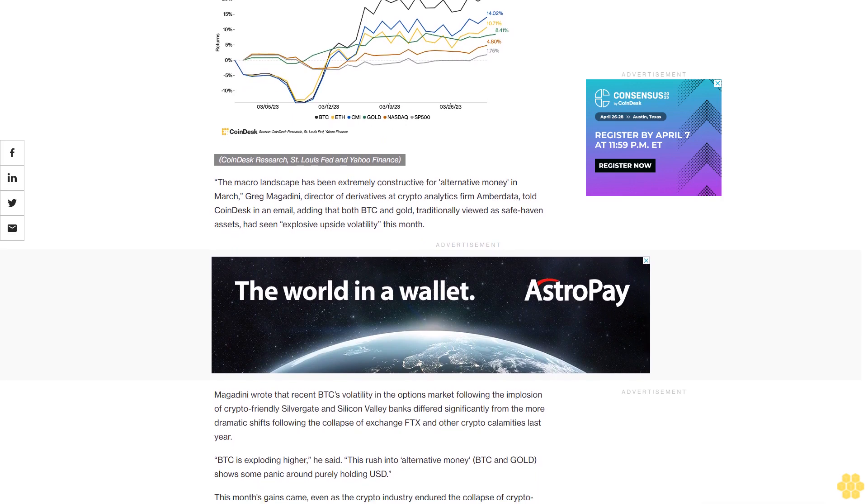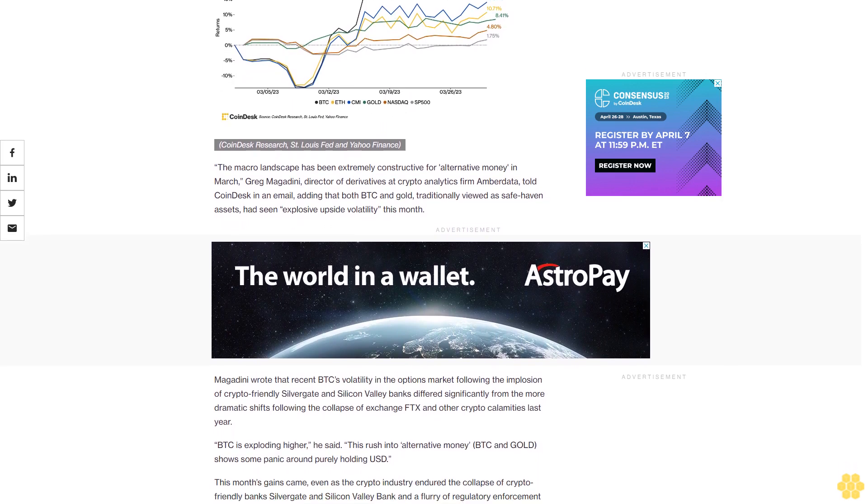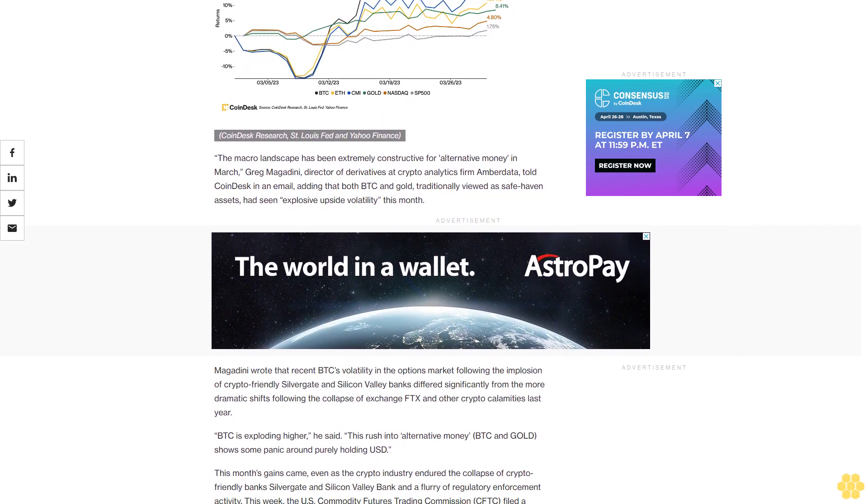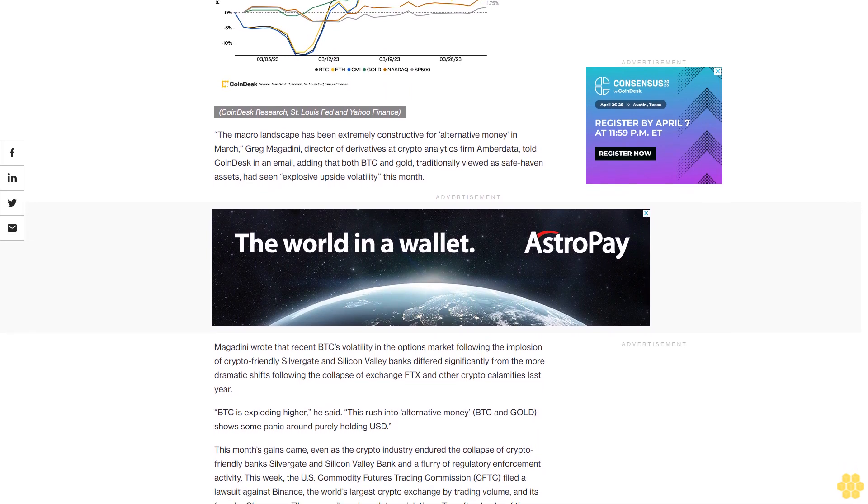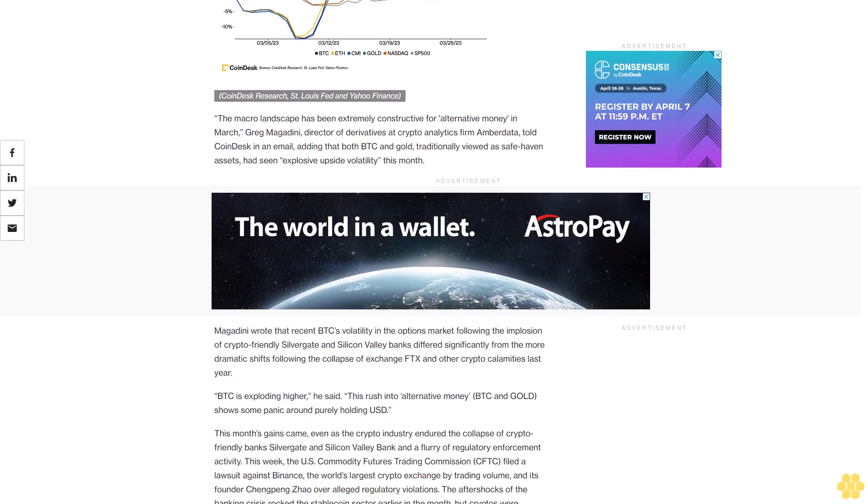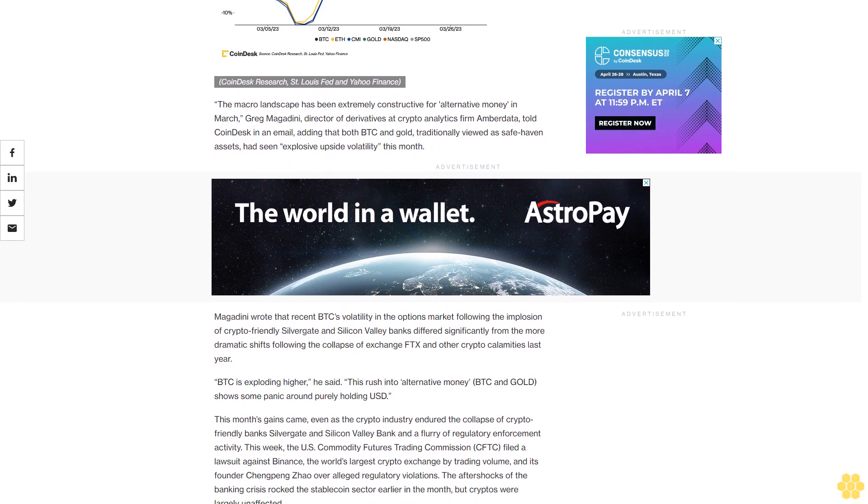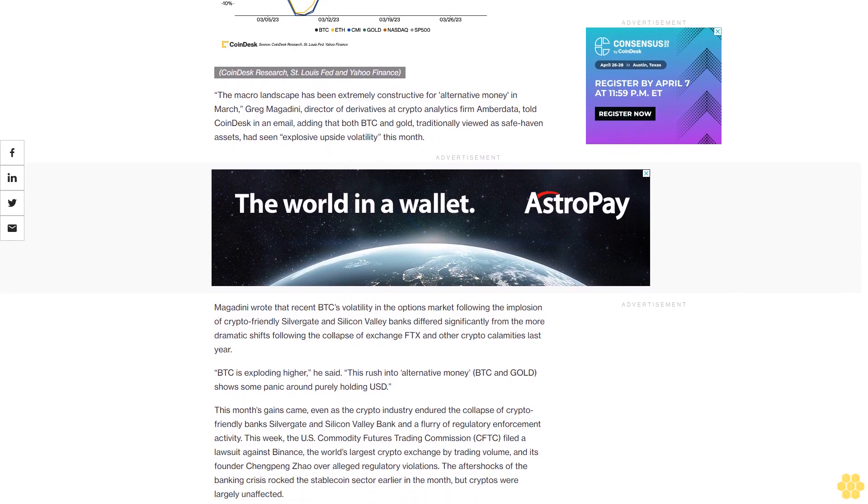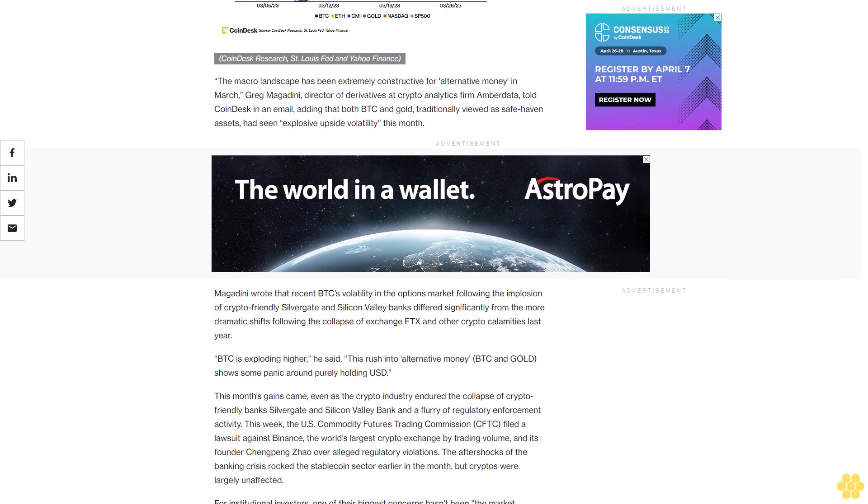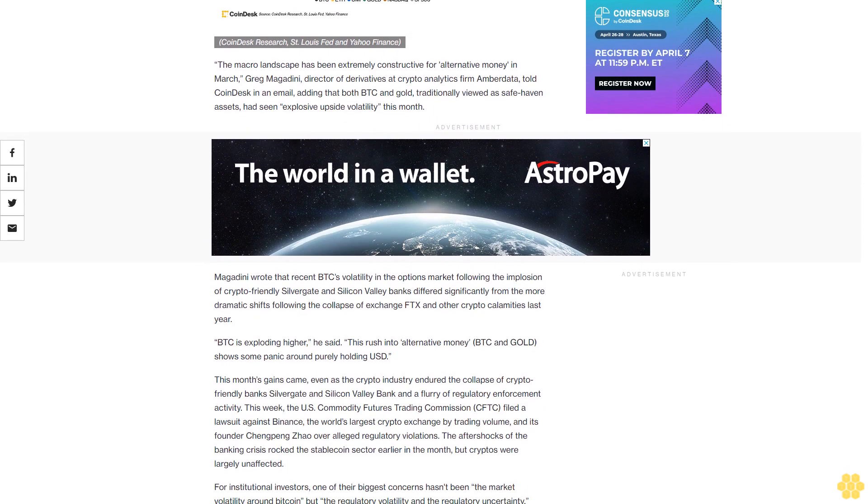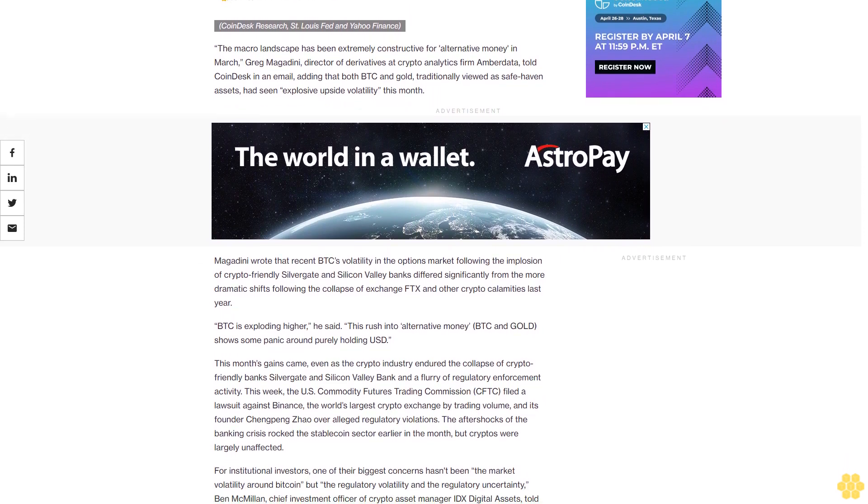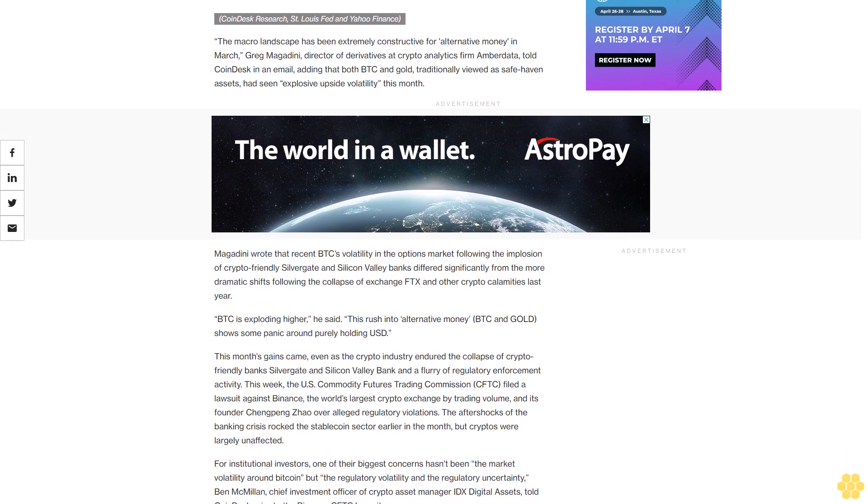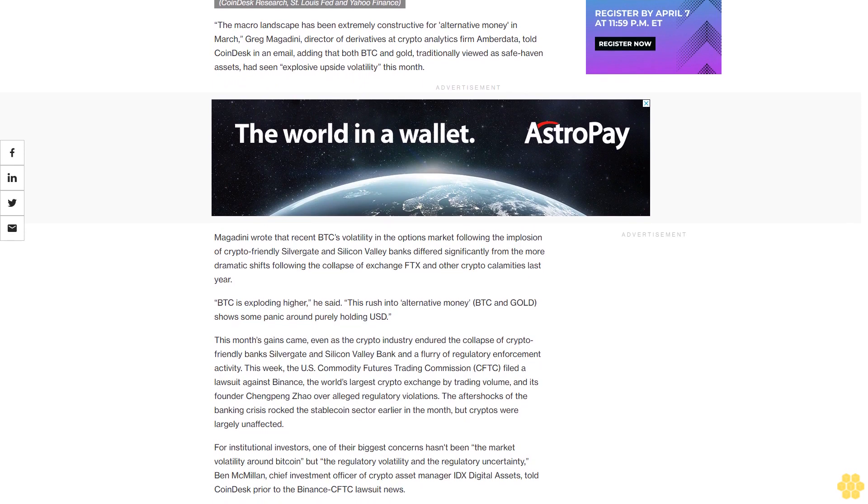Magadini wrote that recent BTC volatility in the options market following the implosion of crypto-friendly Silvergate and Silicon Valley banks differed significantly from the more dramatic shifts following the collapse of exchange FTX and other crypto calamities last year. "BTC is exploding higher," he said. "This rush into alternative money, BTC and gold, shows some panic around purely holding USD."